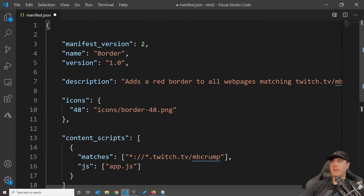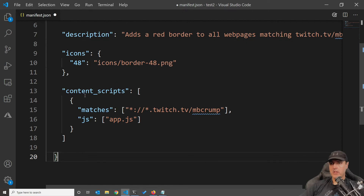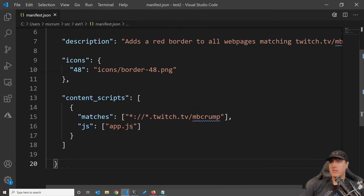There are plenty of manifest.json sample files already out there. Let's pull in one that's more specific for what we're going to do. So manifest version is showing as two — this is in all of their sample code. The name is what we specified, and I gave it version number 1.0. The only thing this sample extension is going to do is add a red border to all web pages that match my Twitch channel. Down here it gets interesting: it says content_scripts, and it's going to match anything with twitch.tv/mbcrump and run a JavaScript file called app.js.